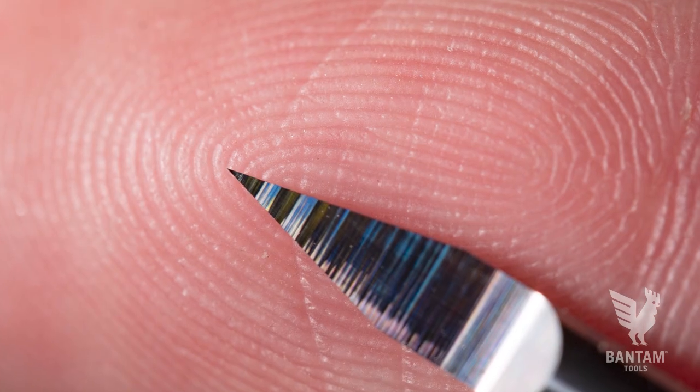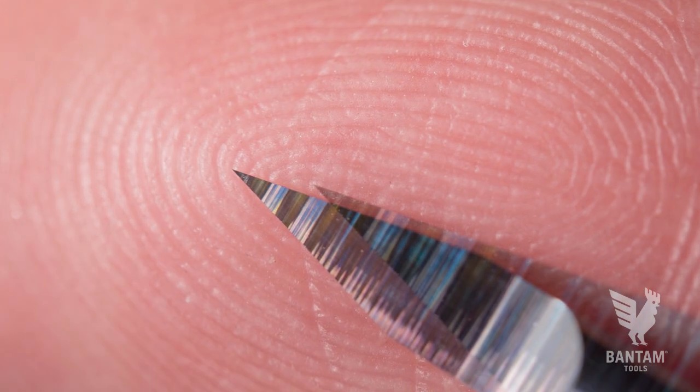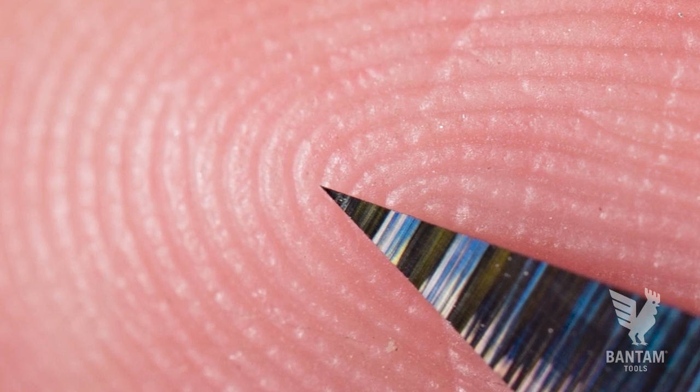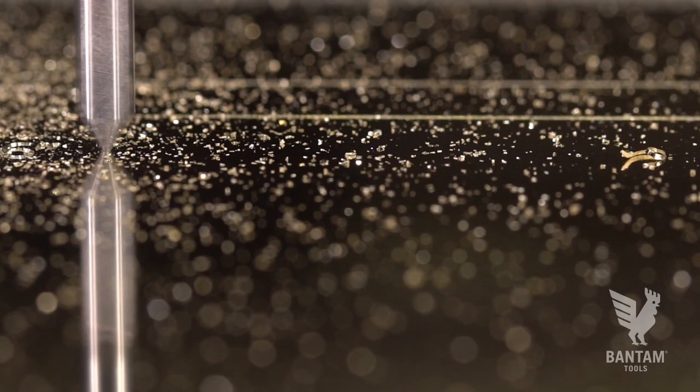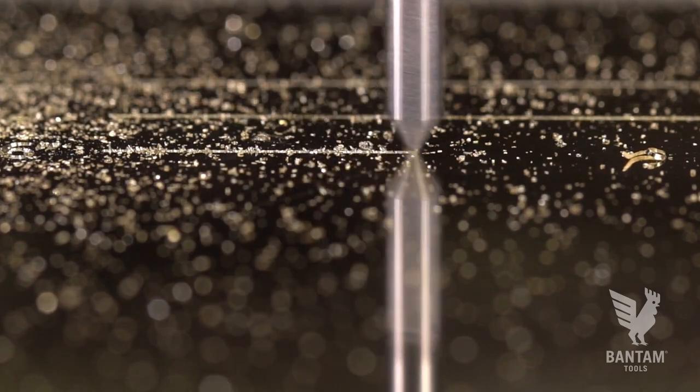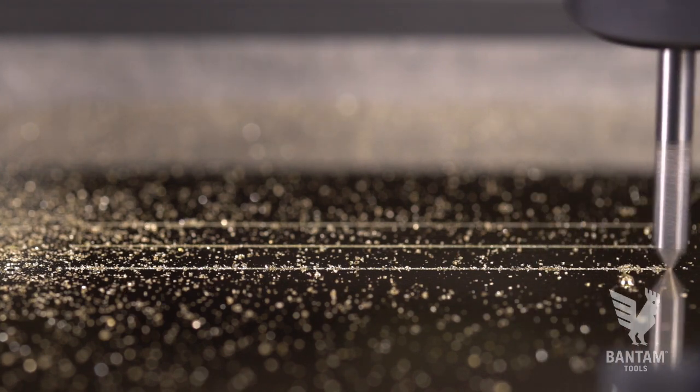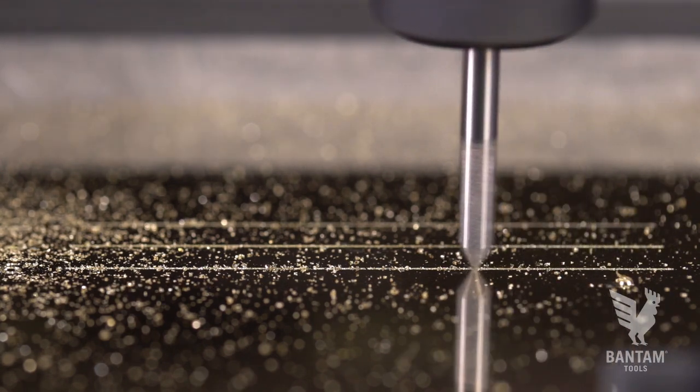The finer taper angles will provide greater resolution in engravings, but the trade-off is in the strength of the tool. The taper angle also comes into play when considering the depth of your engraving.